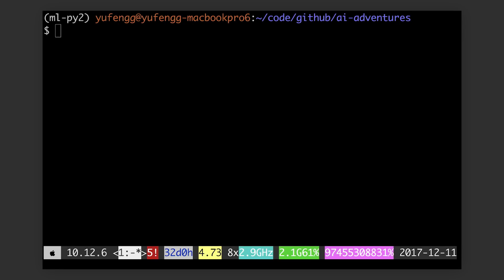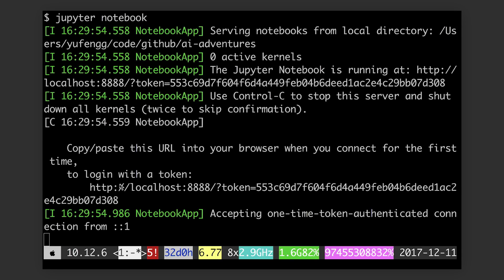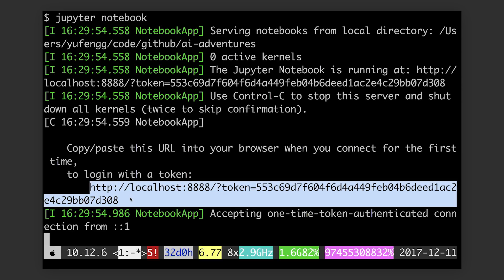When running Jupyter locally, you'll connect to a locally running web server through your browser, typically on port 8888. Start your notebook by running Jupyter Notebook in your working directory. And usually, Jupyter will just automatically open in your browser once it starts up. But if not, point your browser over to localhost 8888.